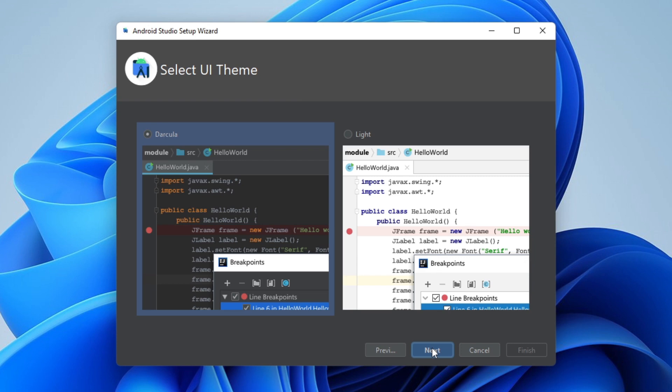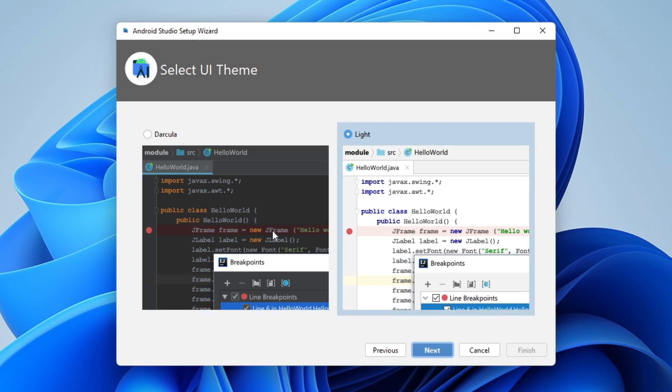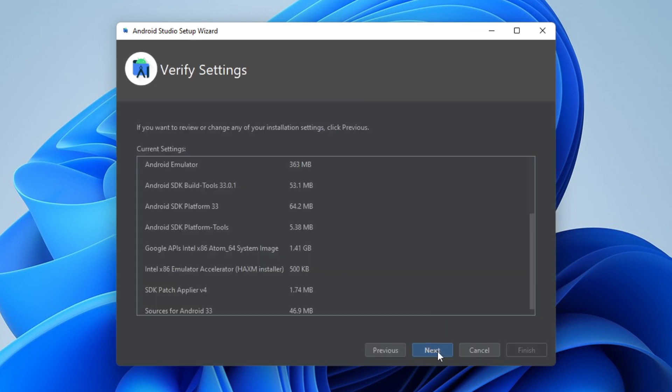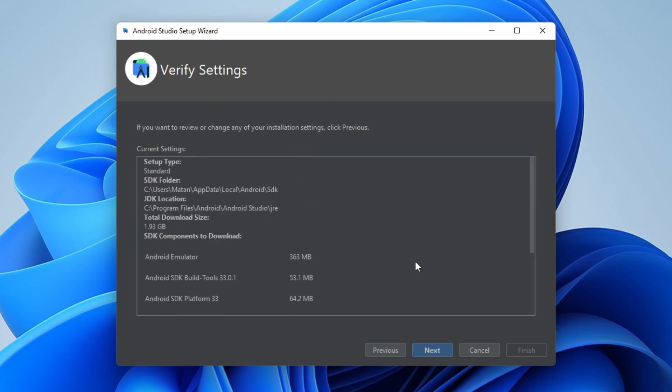Here we can choose the color theme. Since we're not going to use Android Studio directly, but only as a prerequisite for Flutter, it doesn't really matter what you choose. Just pick one and click Next. Here is a list of stuff that's going to be installed — let's click on Next again.